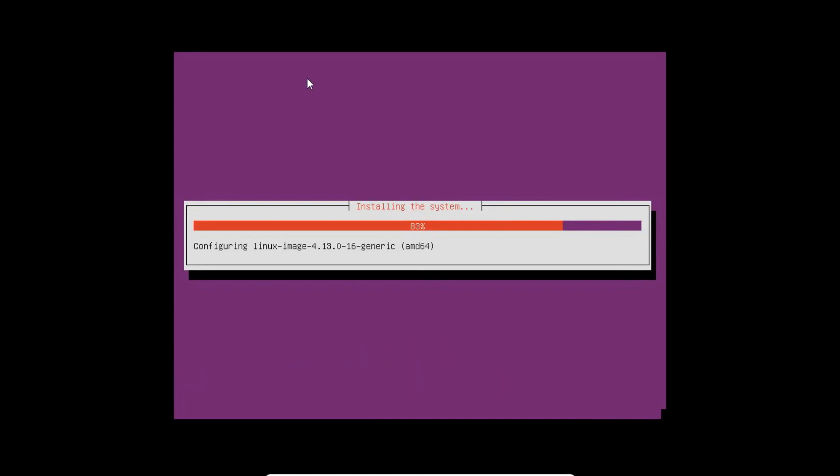One more thing which I would like to share is that very soon we will be also welcoming 18.04 Ubuntu version. As soon as it will be released, the video will be launched onto my YouTube channel.